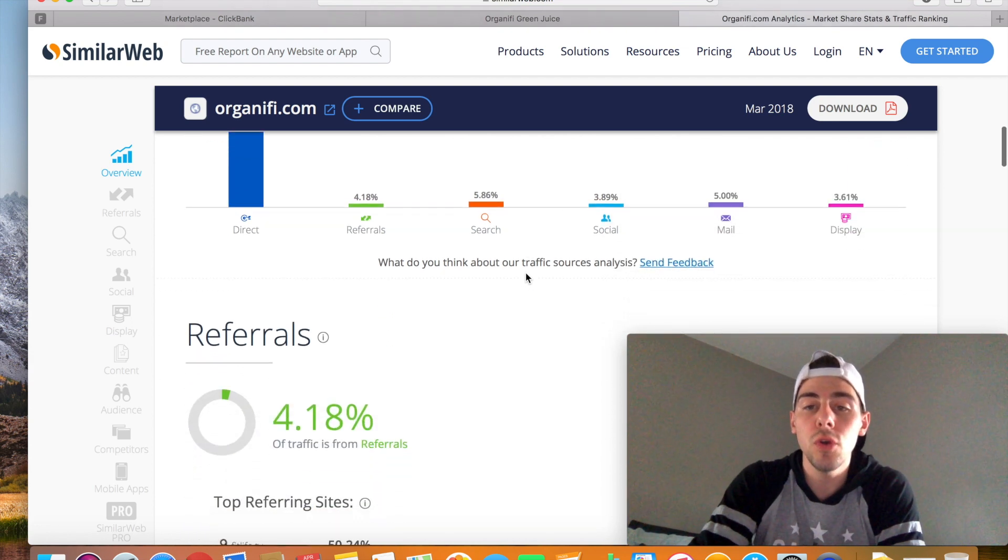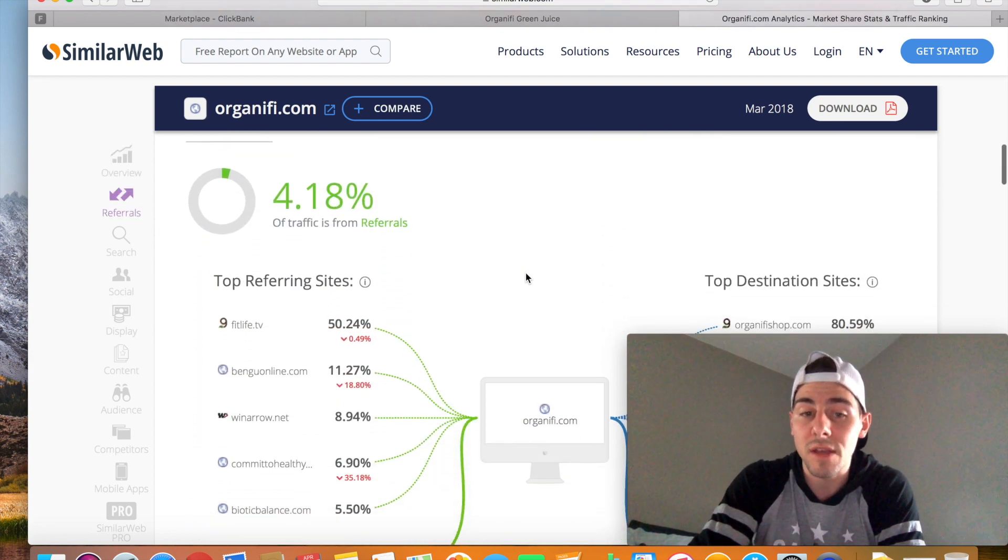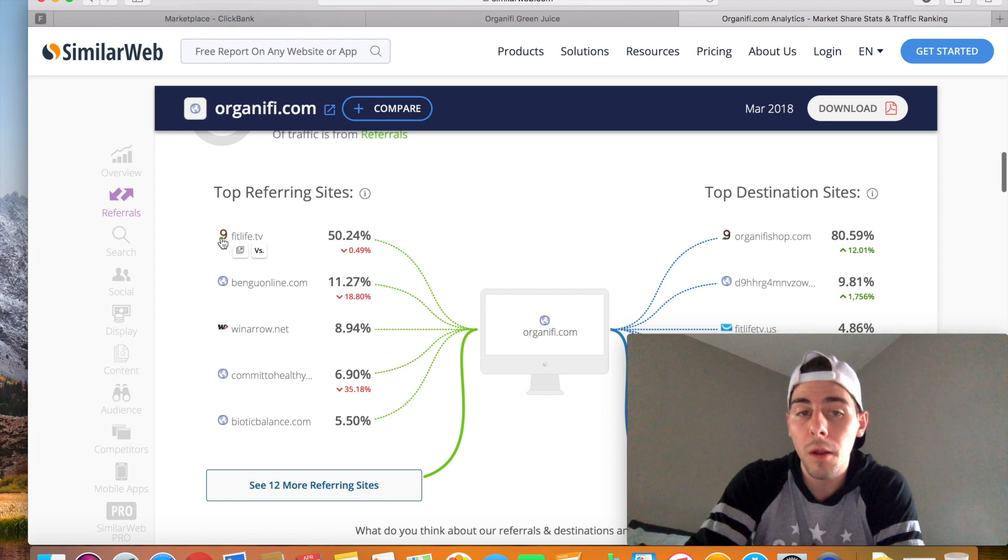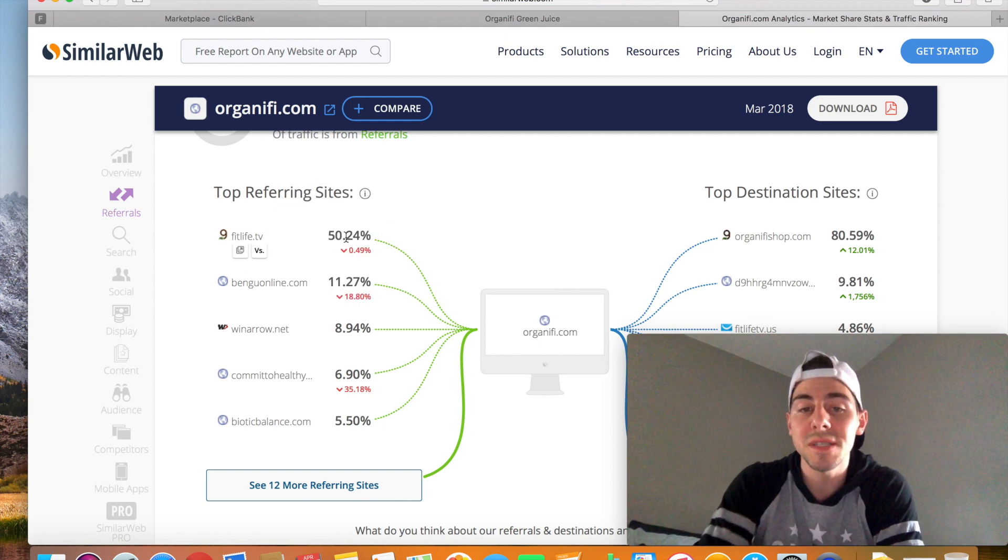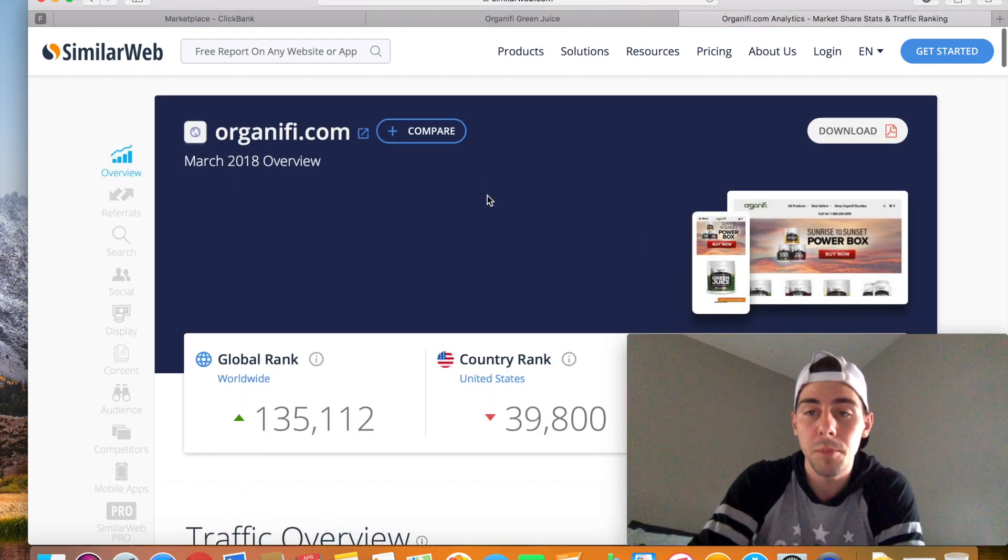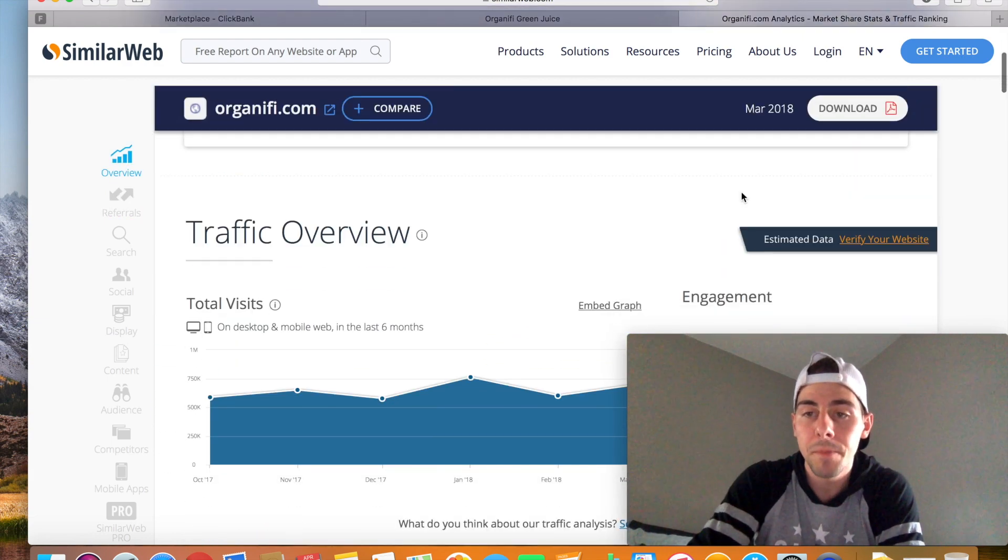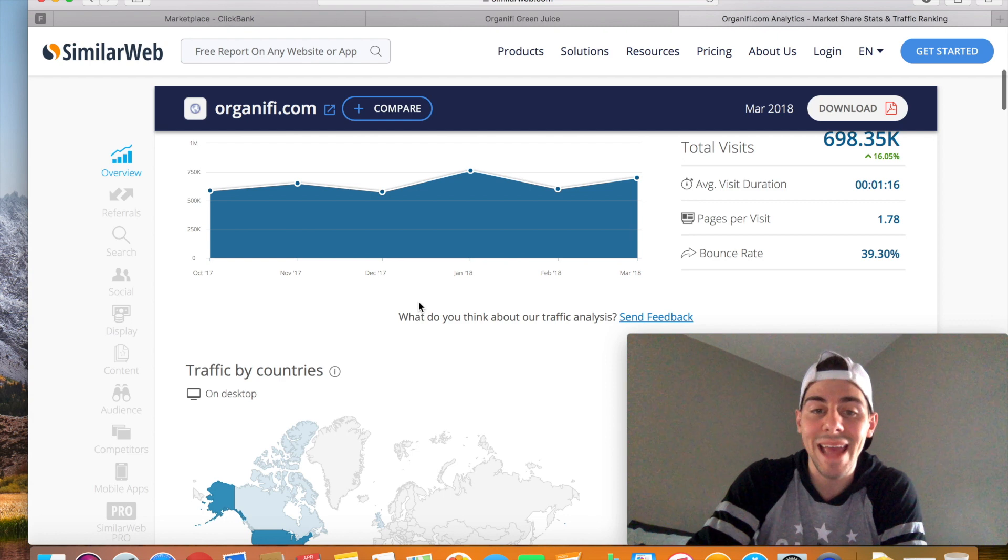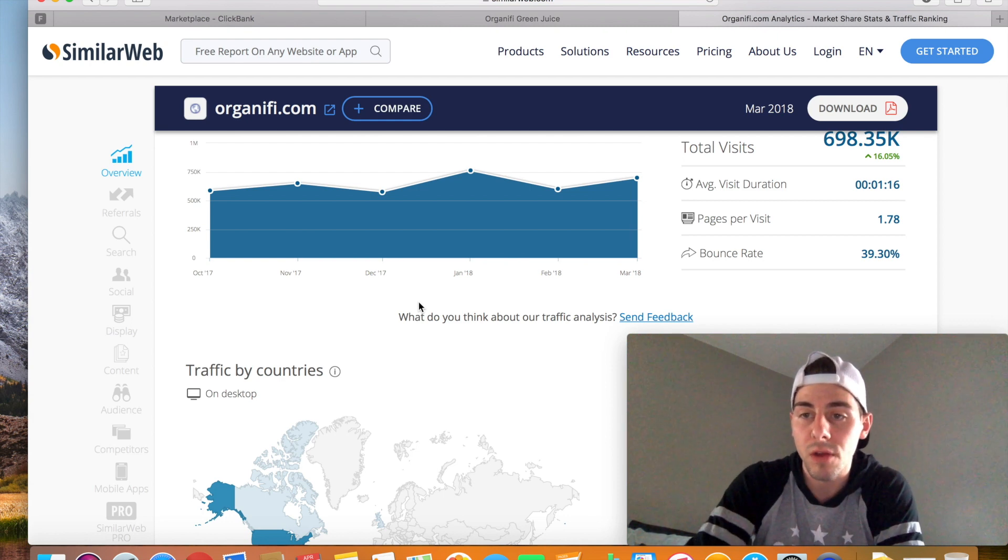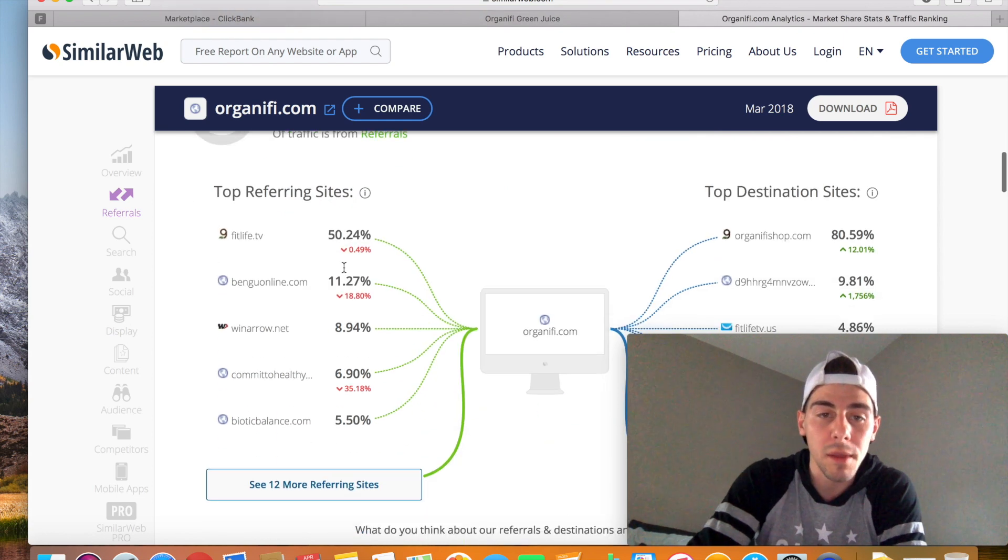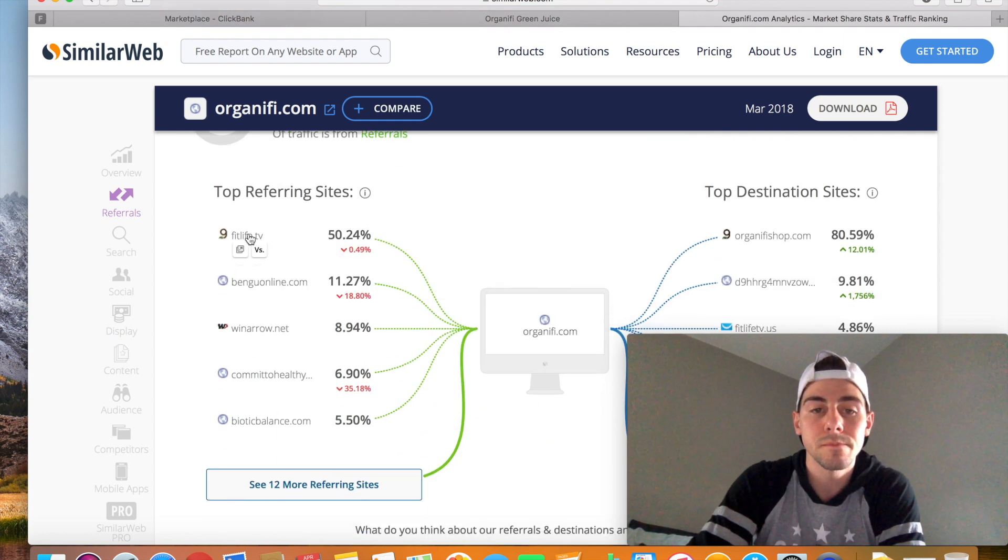Now, check this out, I'm going to show you guys how to find out where the traffic is coming from. Do you see this right here? Top referring sites. 50%, so check this out, 50% of 698,000 views, what is that, 340 something, 340,000 views are coming from fitlife.tv.